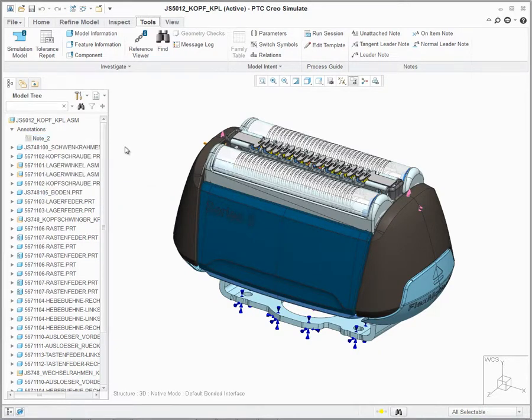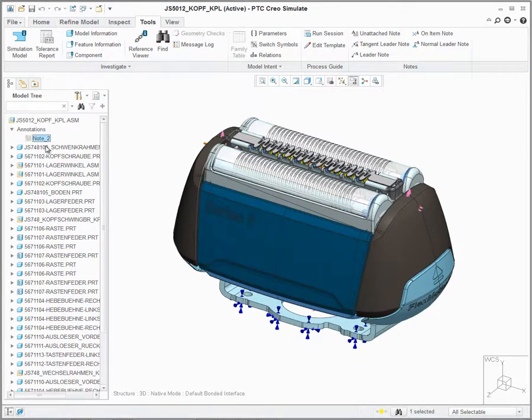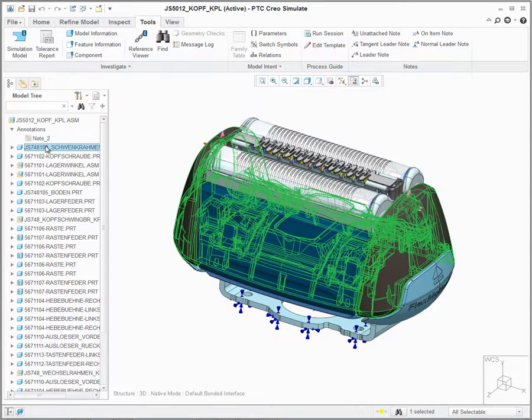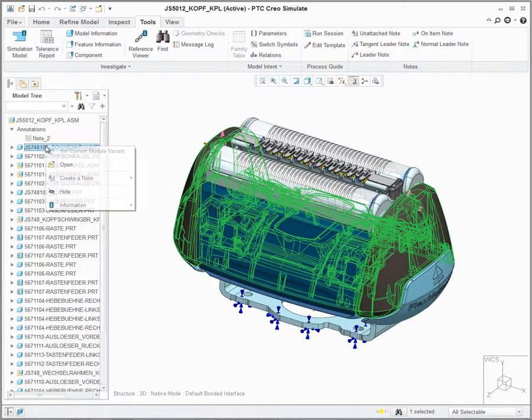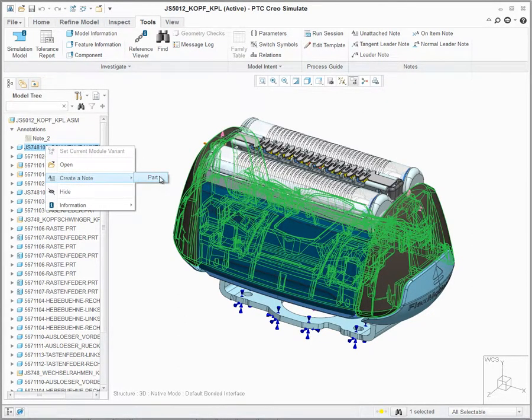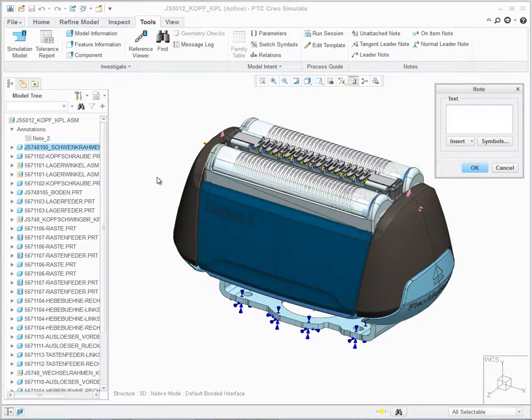I can repeat this operation to create a note on a particular part. Selecting the first component in the assembly, I can right mouse button, say Create Note, and in this case, it's going to be a note for a part. We see the familiar notes dialog come up where I can enter in the text.